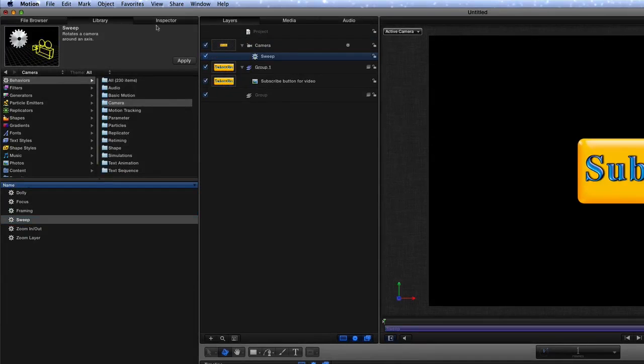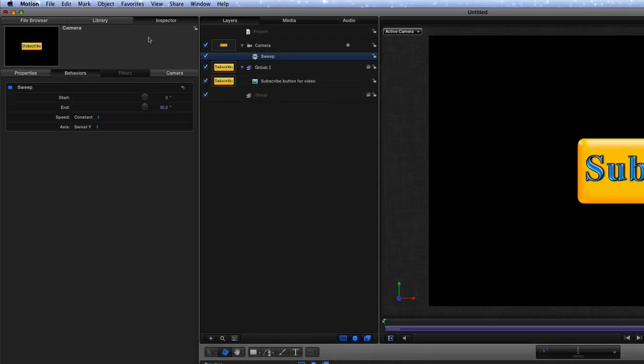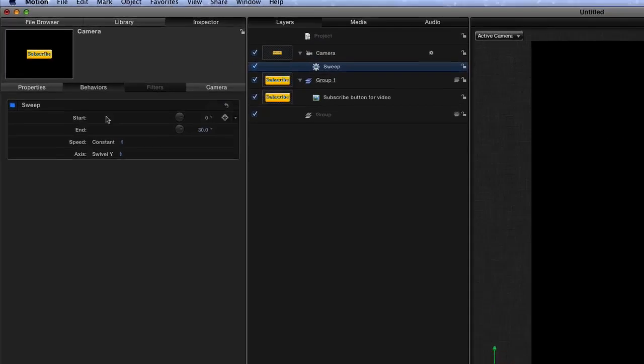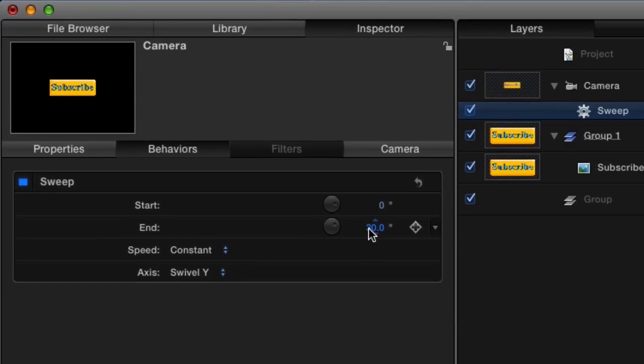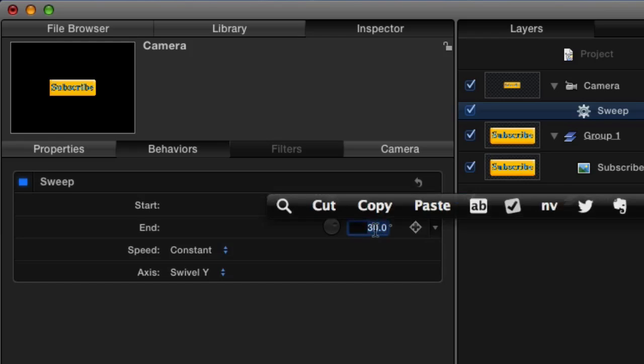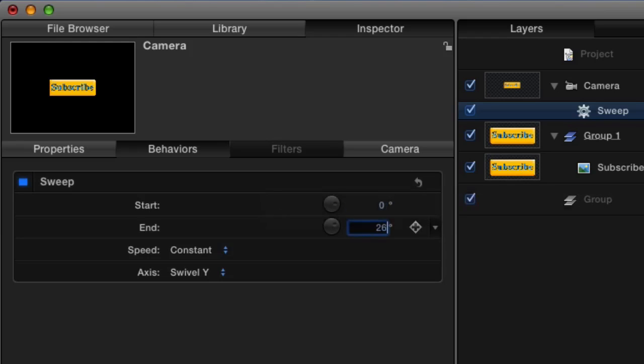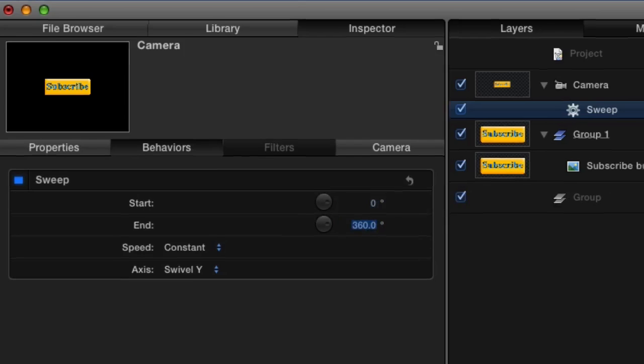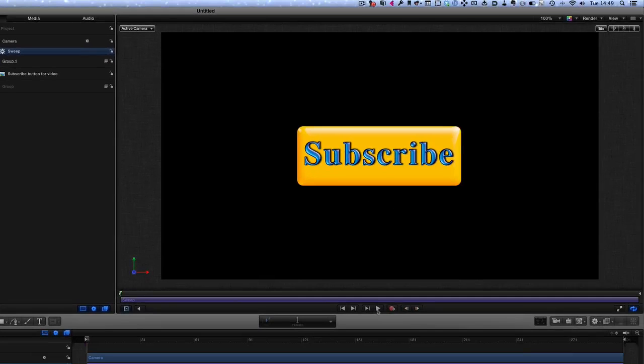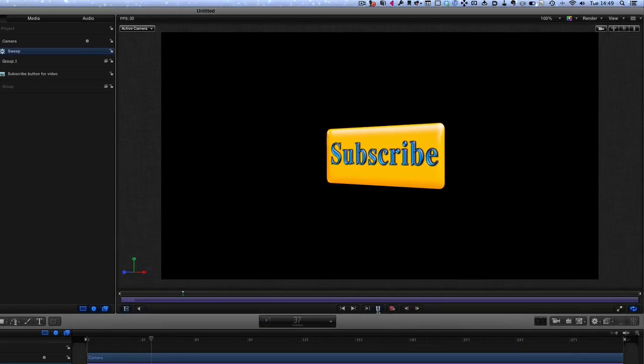Let's go to the inspector and go to the behaviors. First thing to do is to change this to 360 so we get a full turn on this here. So we've got 360. Now let's press play on that and we should get our spinning.